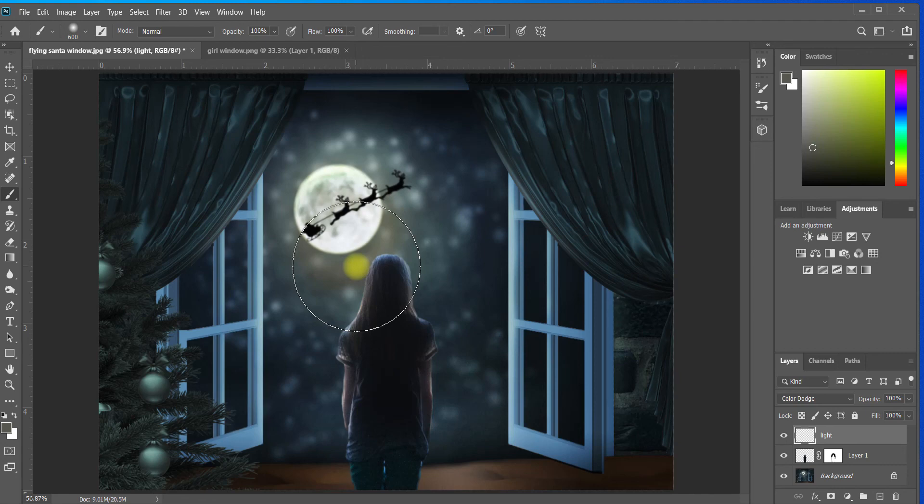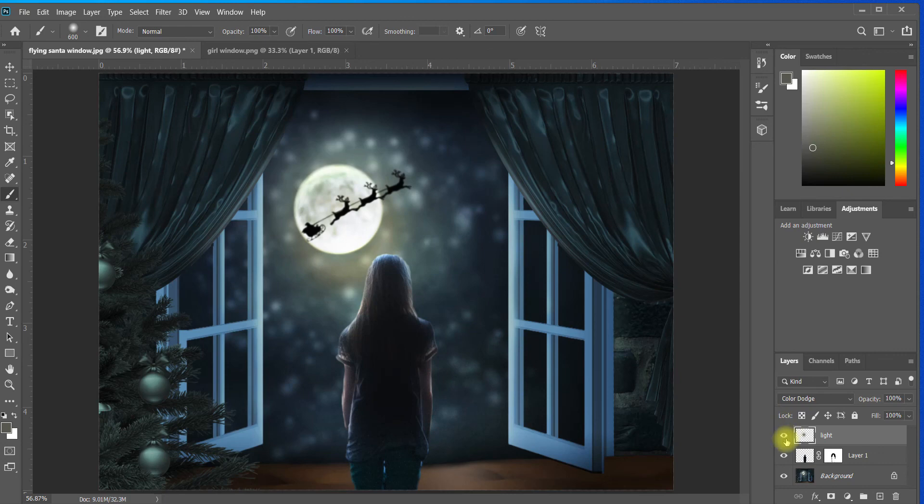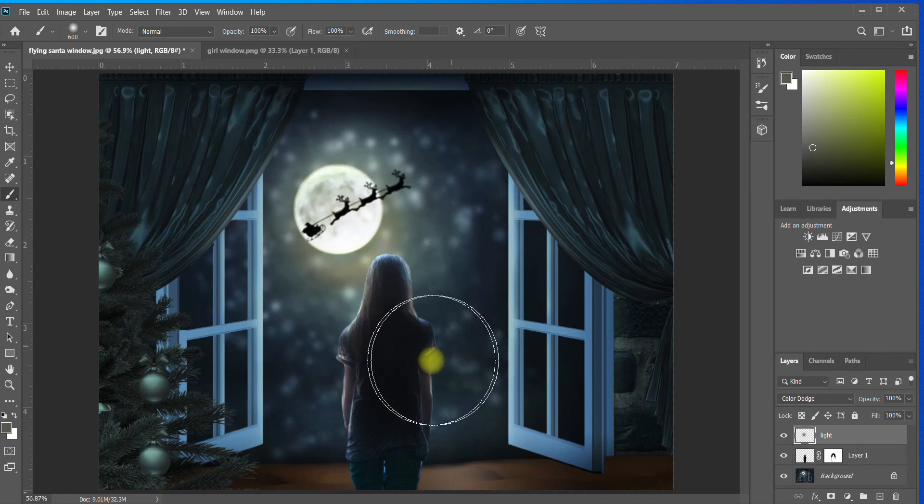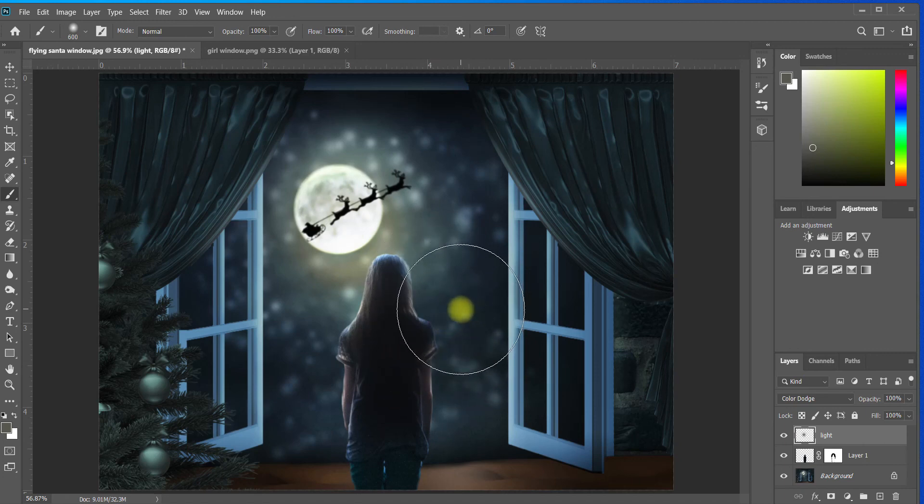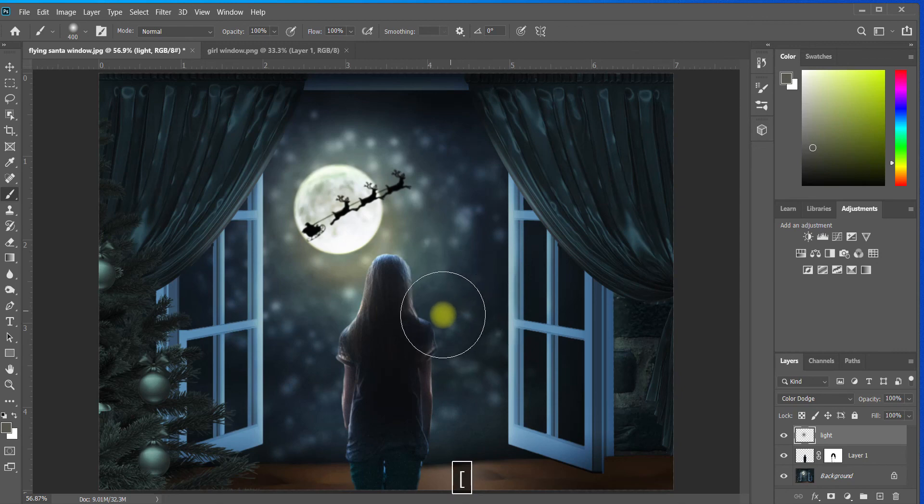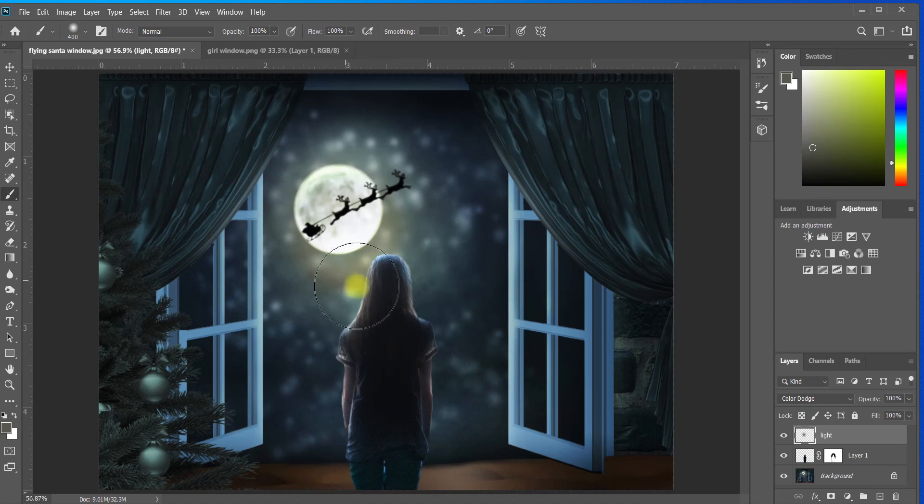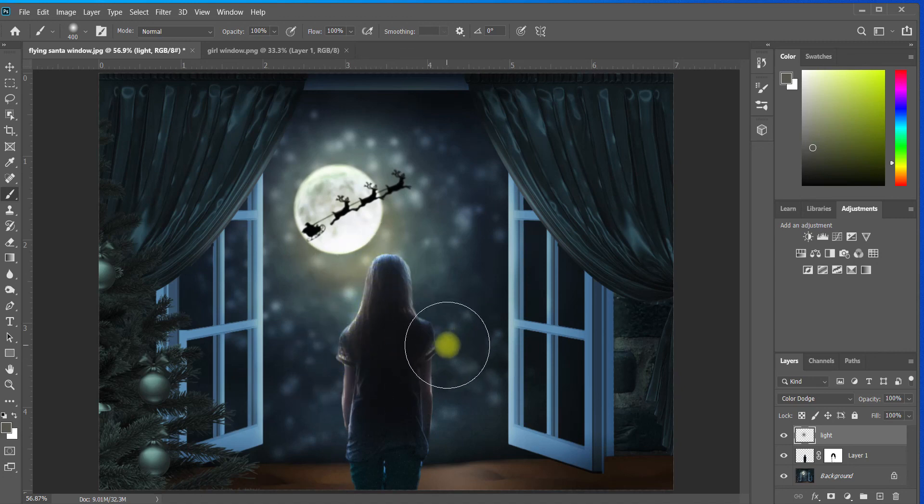So we're going to create a little light just by tapping. That's all I did. I tapped one time and you'll see what it did. If I turn that layer on and off, it created a nice light coming from the moon that bled over onto the girl. This is another thing that's going to make it look like she sort of belongs in the scene because the same light and the same colors in the background are now being cast onto her.